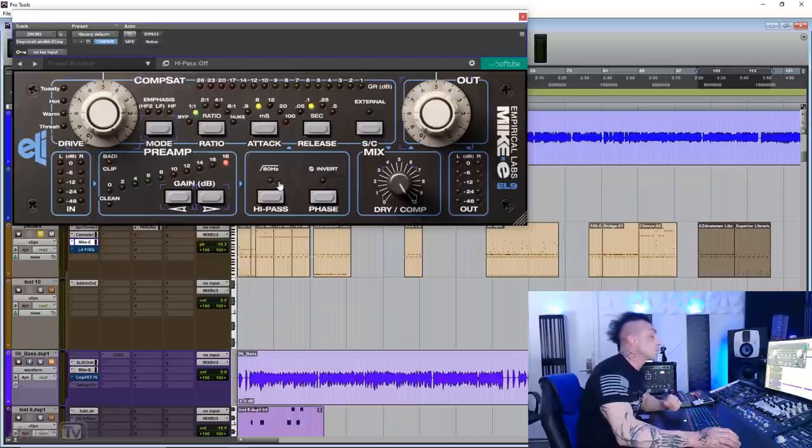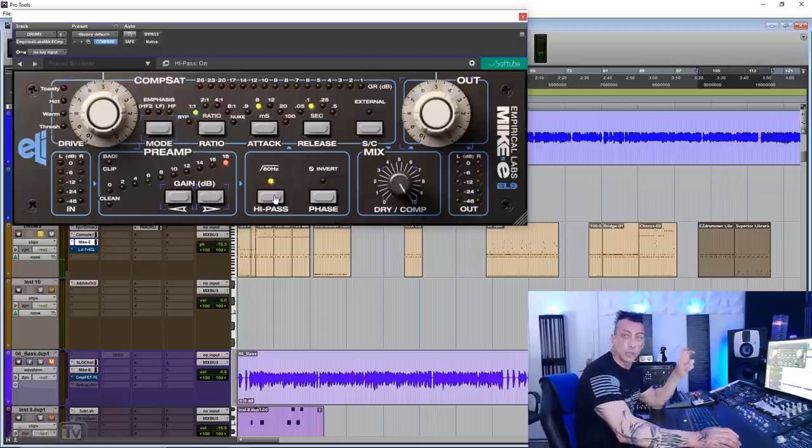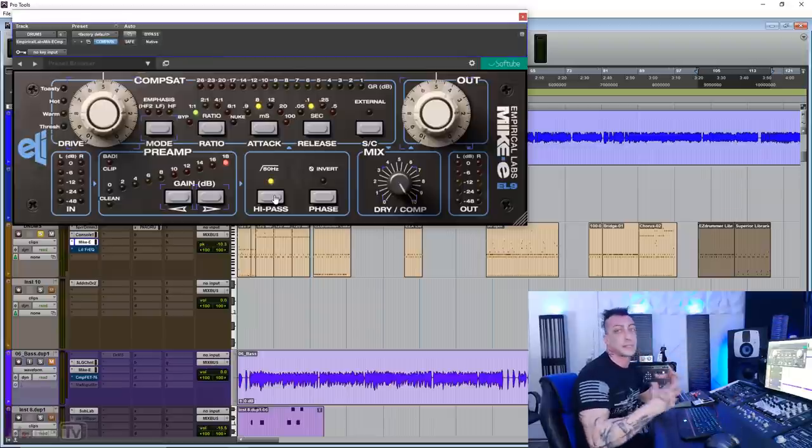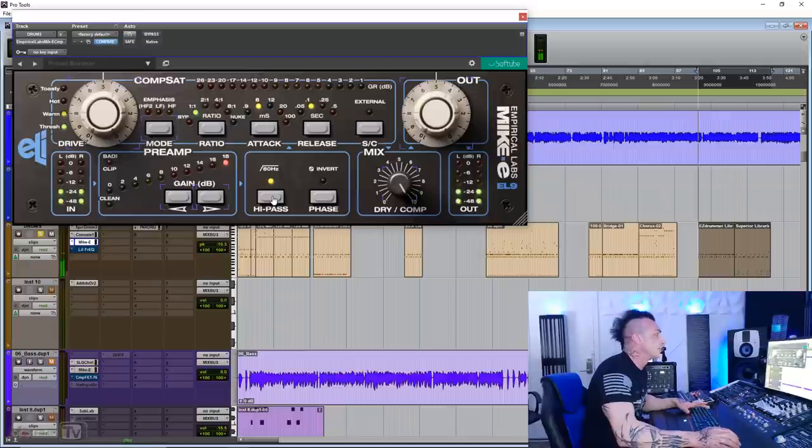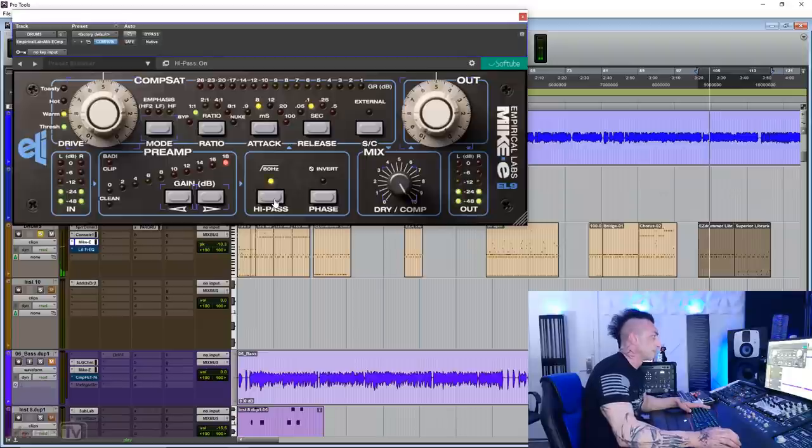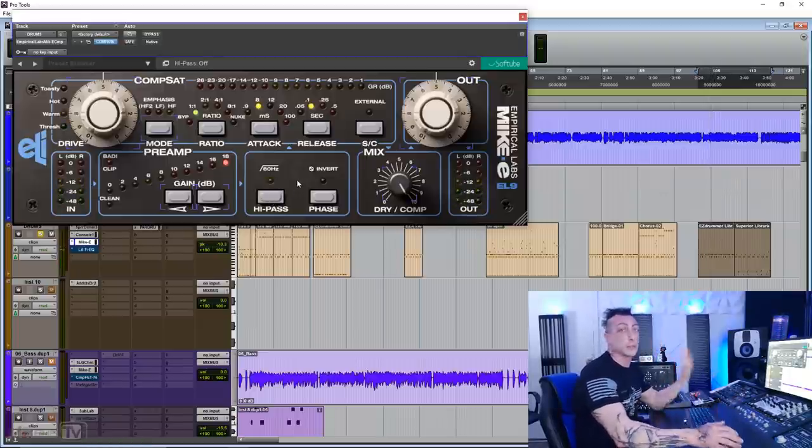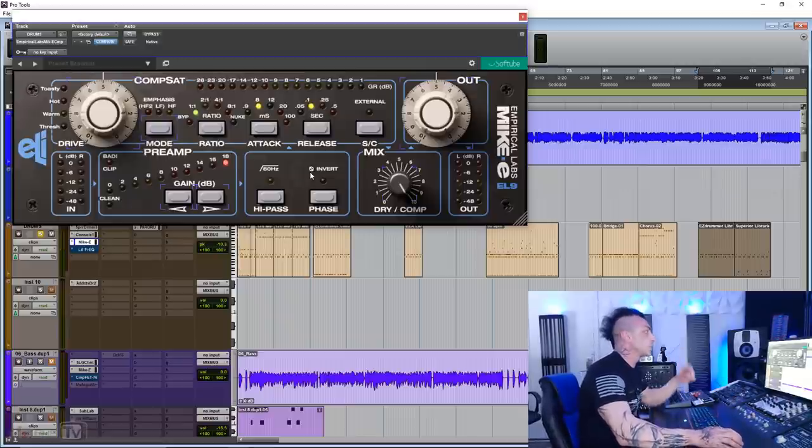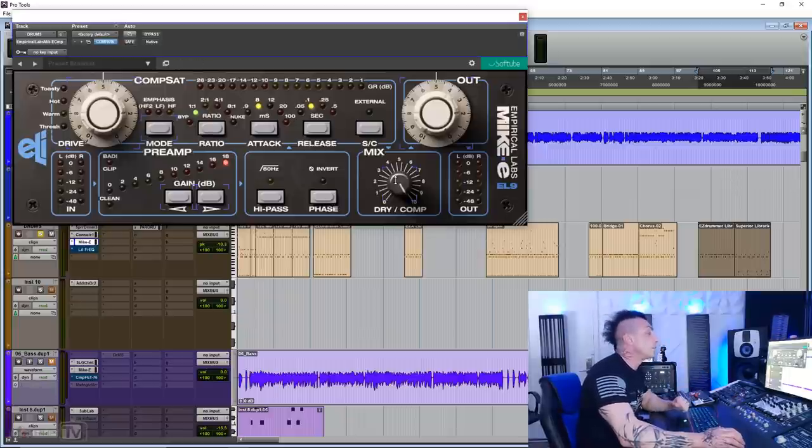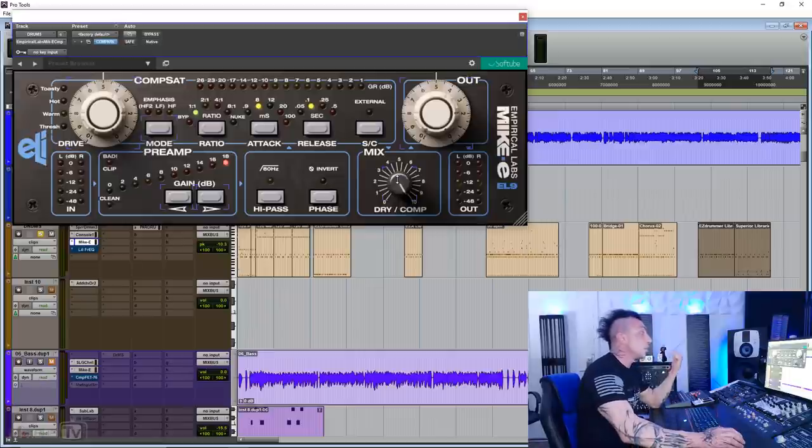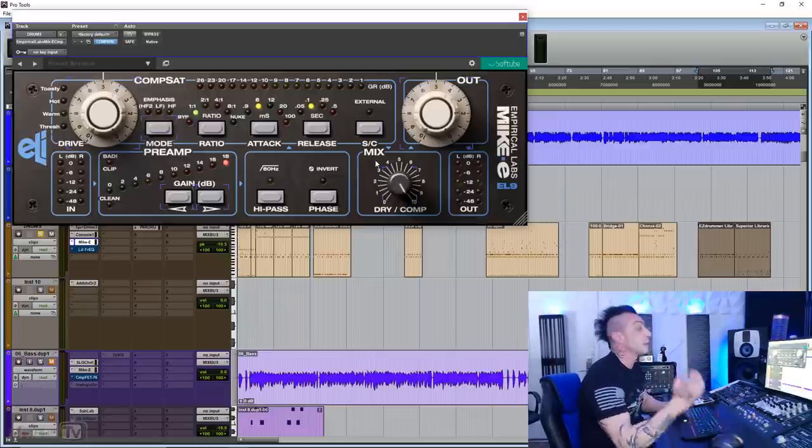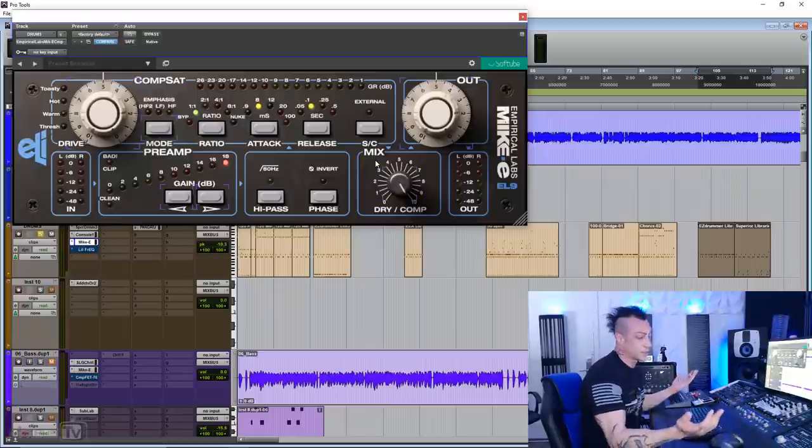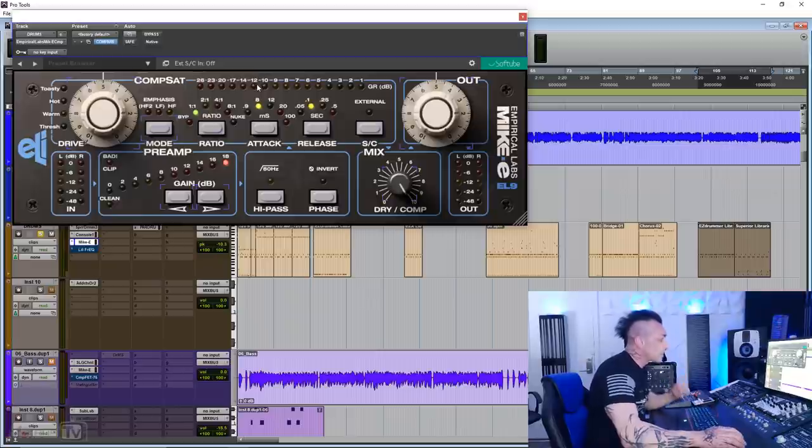Next to the preamp section, we have the high-pass filter. This is a colored high-pass filter at 80 hertz. It simulates all the vintage EQs that we like. Being a fixed frequency, sometimes it works, sometimes it doesn't. It's probably very good on vocals and other sources like that. Then we have a phase invert button, and then the dry comp knob for parallel compression on board. So let's go to the comp sat, to the compression section, which is taken from the Empirical Lab Distressor, one of the best compressors ever made, best seller, and all that.